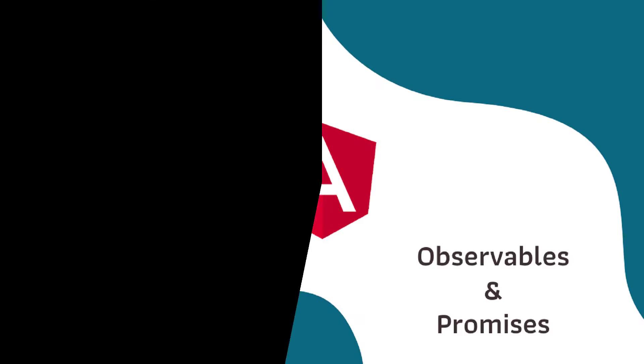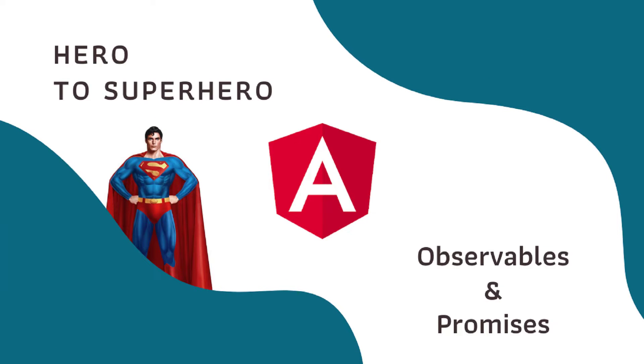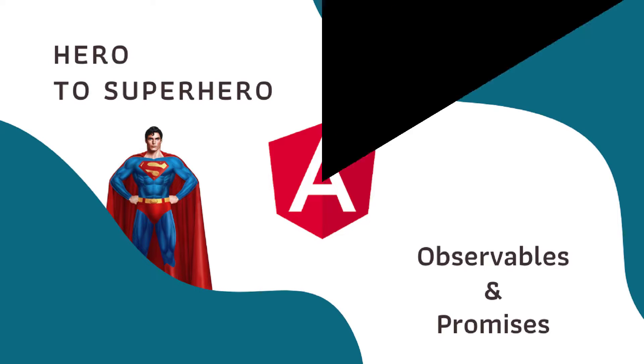Here I am going to use observables. So if you are not familiar with observables, you can see my previous video in which I have explained about observables and promises. I have also mentioned the video link in the description. Let's start with fork join.